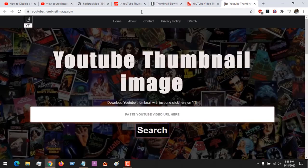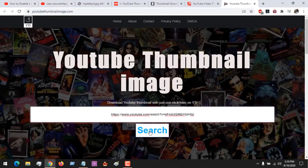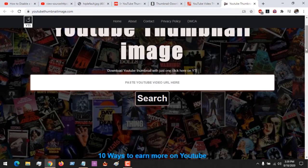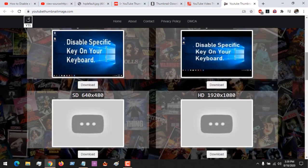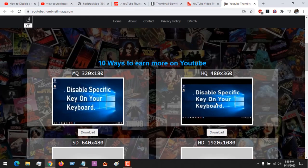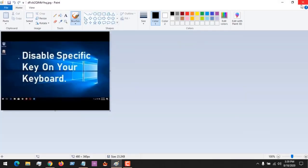The last website we'll be using is YouTubeThumbnailImage.com. All you have to do is paste the link and click on search, and you can see that it has loaded the thumbnail. We have the 360p and the 180p versions, so you can download any of them to your computer. We've now gotten the thumbnail of the video.